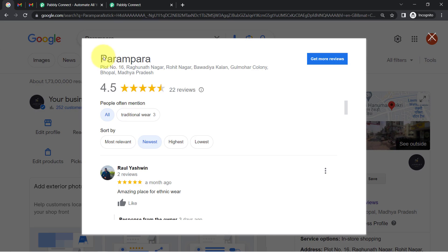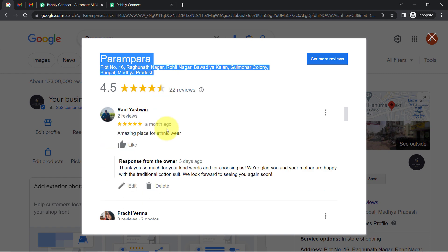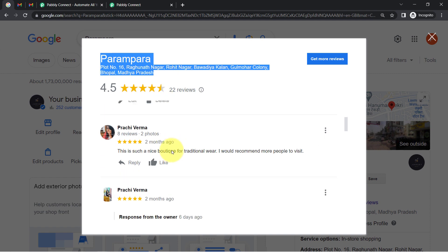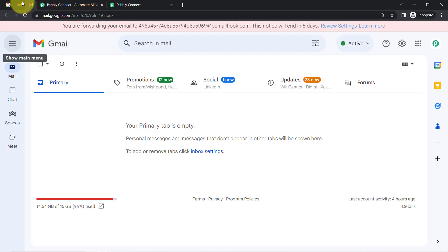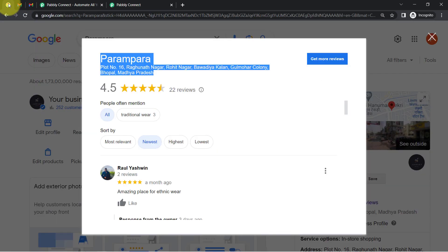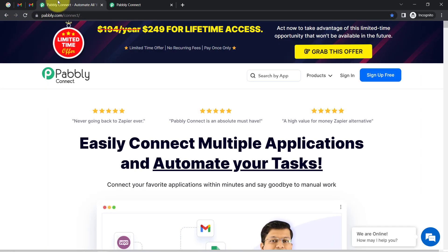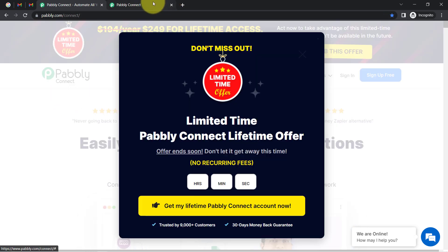This is the Google My Business profile on which I have received a lot of reviews. In order to send those review notifications to multiple Gmail addresses, I will have to build a connection, an integration between the Google My Business and Gmail applications. I am going to do that with Pabbly Connect, which is an integration and automation software.